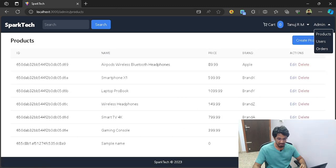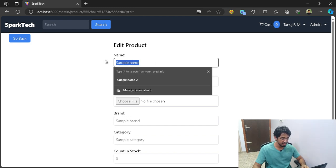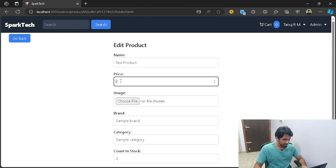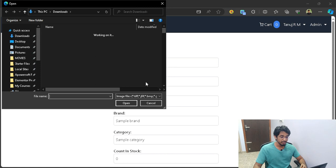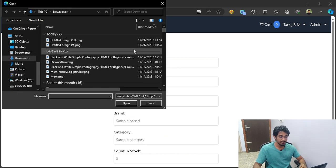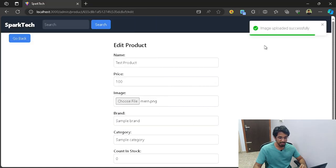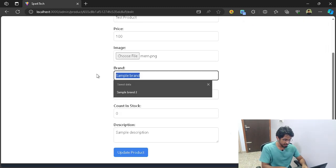I can go to the products and click on edit, and it will take me to the edit screen where I can edit the product. Let me give this the name 'test product' with a price of one hundred dollars. I can also choose an image — we will be using an image processing library called Multer in order to process all the images and put them into our database.